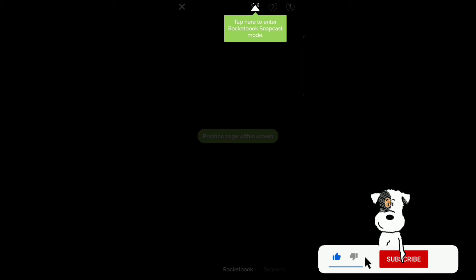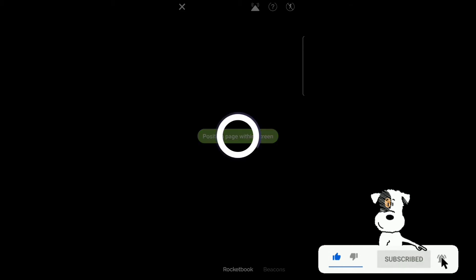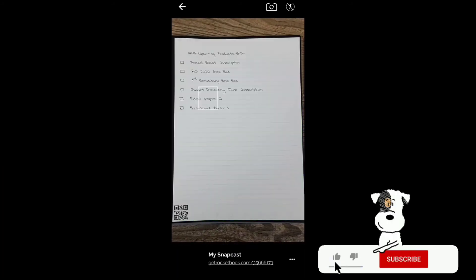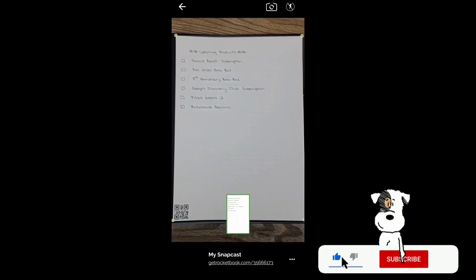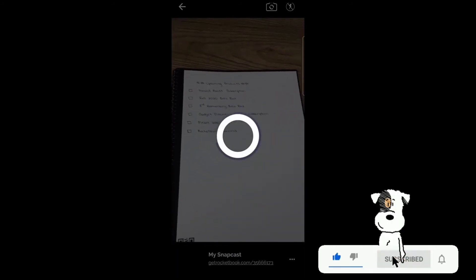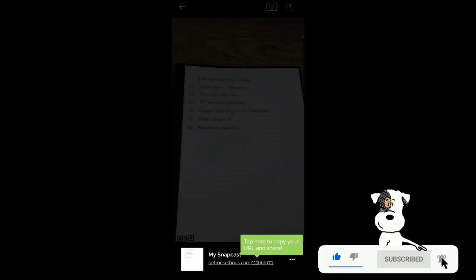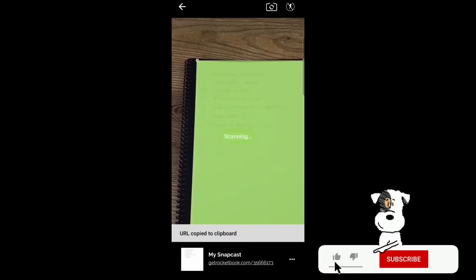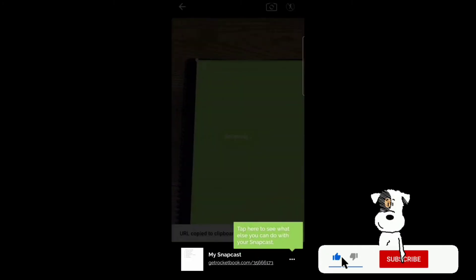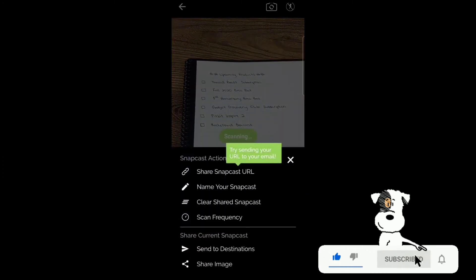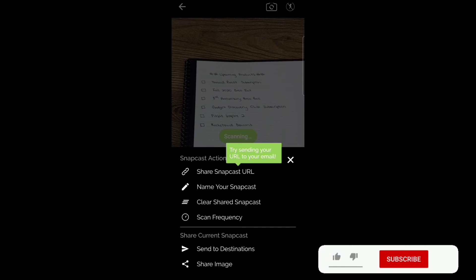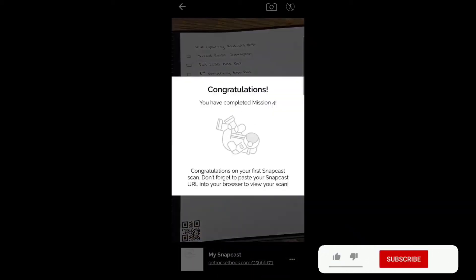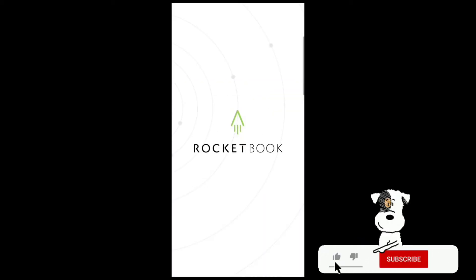Tap here to enter the Rocketbook Snapcast mode. Then position the page within the screen. Scan it. Processing. Tap here to copy and share the URL. URL is copied to the clipboard. Tap here to see what else you can do with your Snapcast. Share Snapcast URL, name your Snapcast, clear shared Snapcast, scan frequency, send to destinations, or share image as well. Congratulations, completed step four. Now you can use the Rocketbook and all of its personal features for yourself.